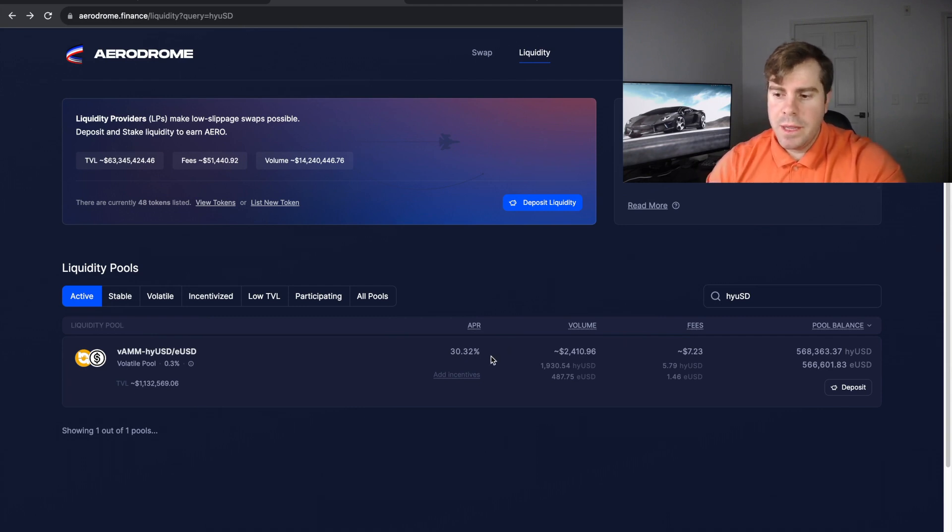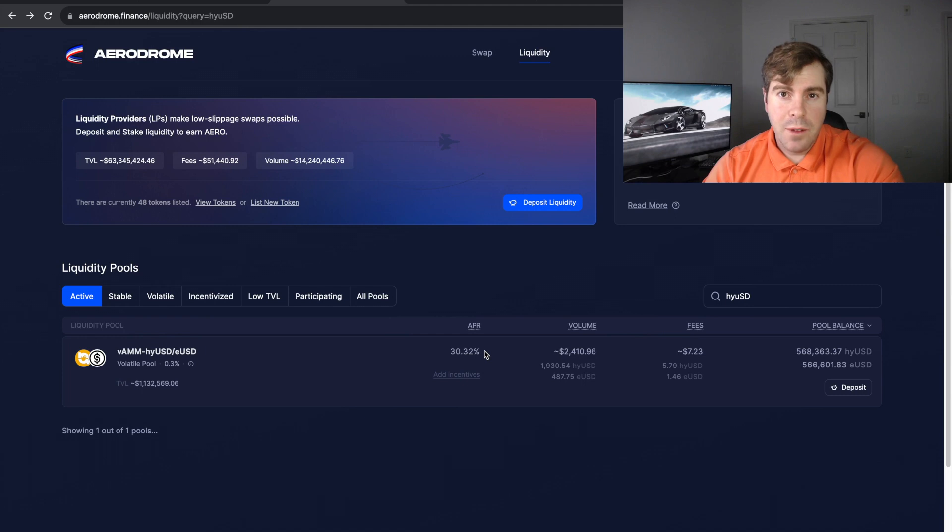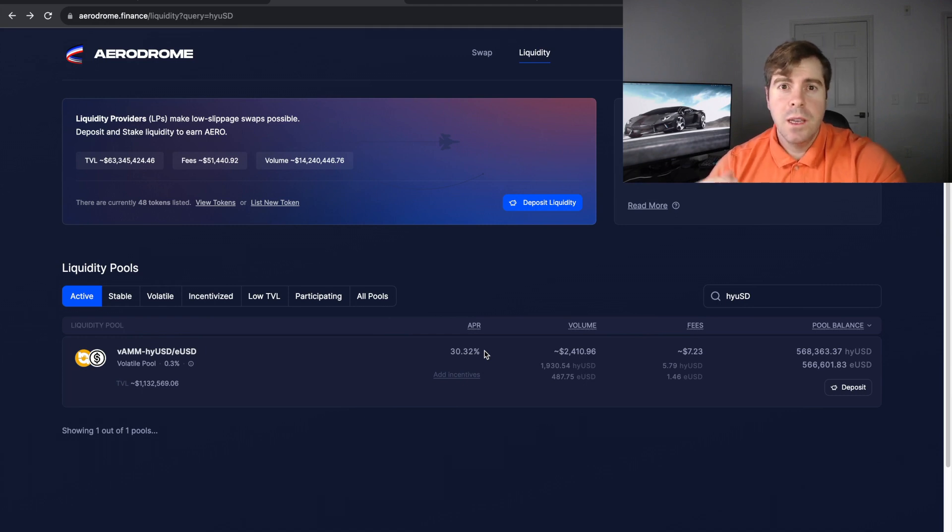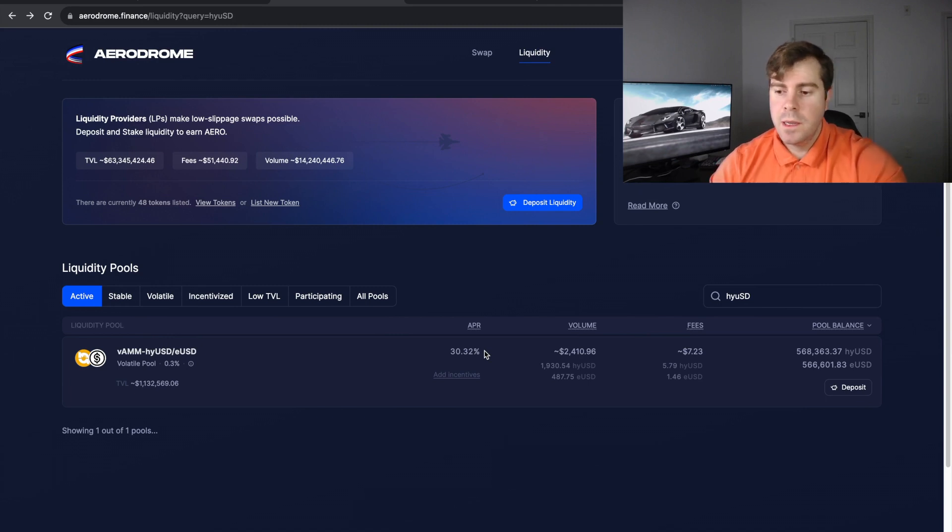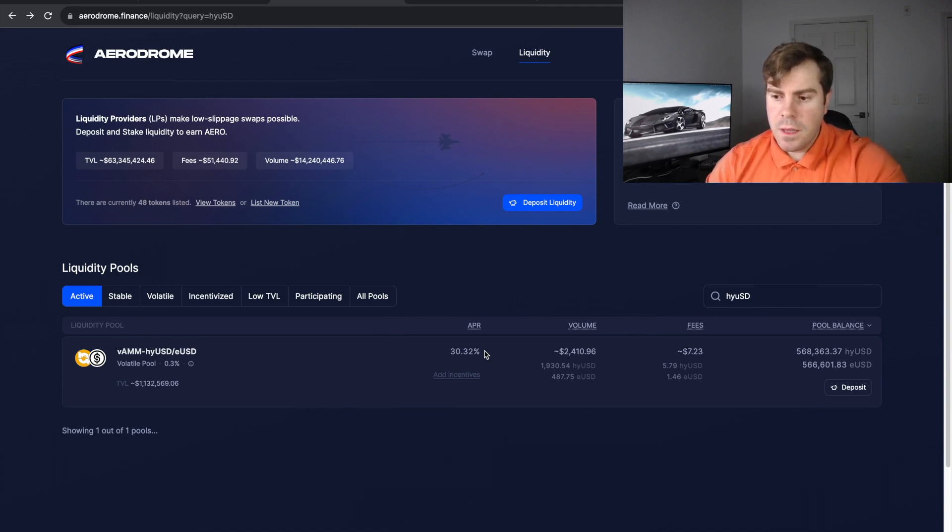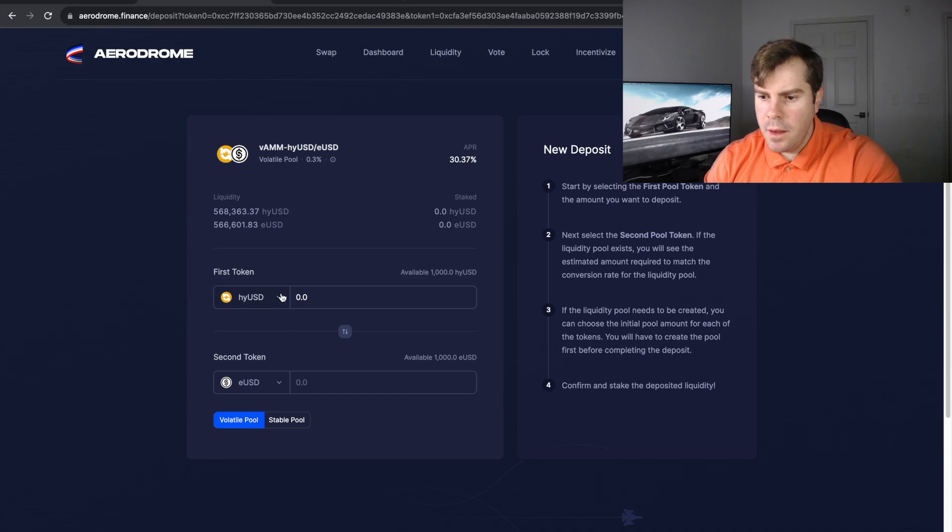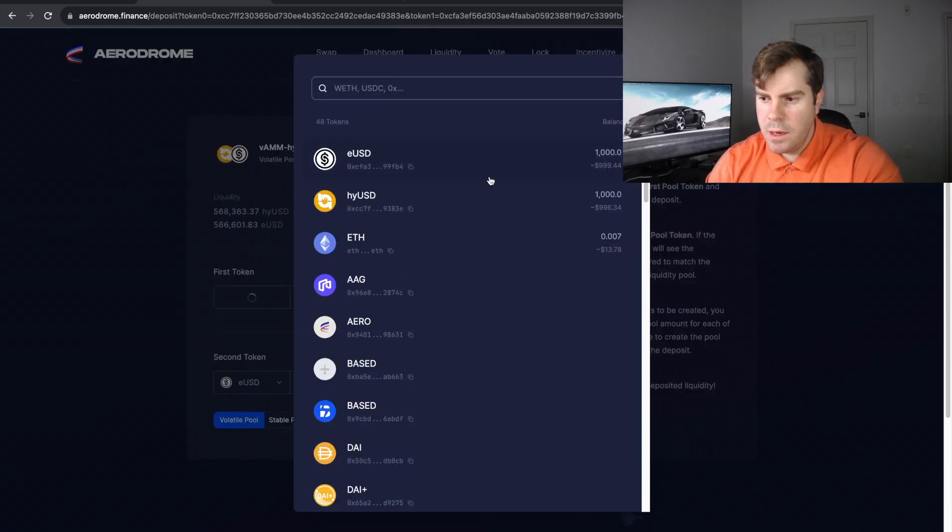We really only care about this 30%. If you have $100,000 and you are earning 30%, you are earning $30,000 per year, which I think is a pretty cool concept. All right, now we have these tokens in our wallet.